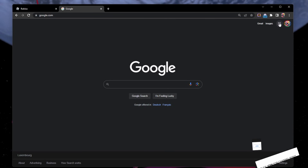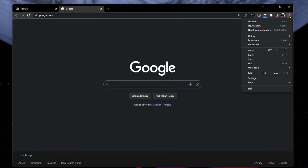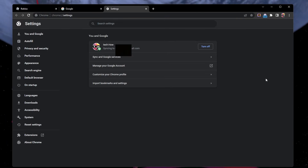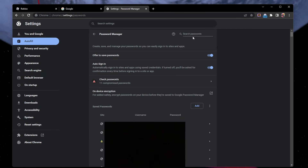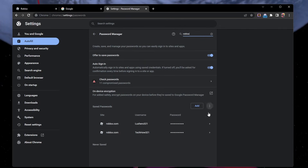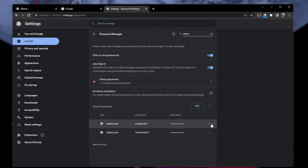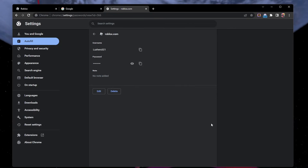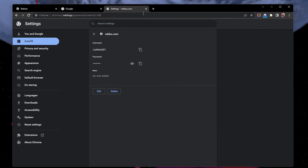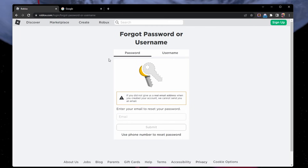In case you're still unable to find your account information, then navigate to your browser settings. On Chrome, click on the menu icon on the top right and select Settings. In the Autofill section, select Password Manager. Search for Roblox, and you should be able to find your login information if you ever saved it on your browser. The same applies to your other password managers such as the one on your mobile device.